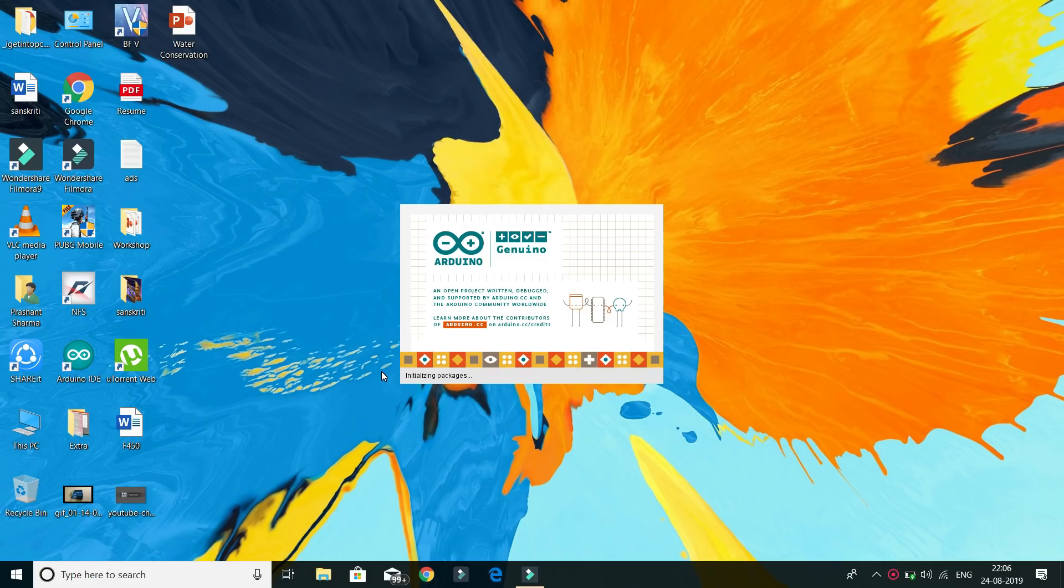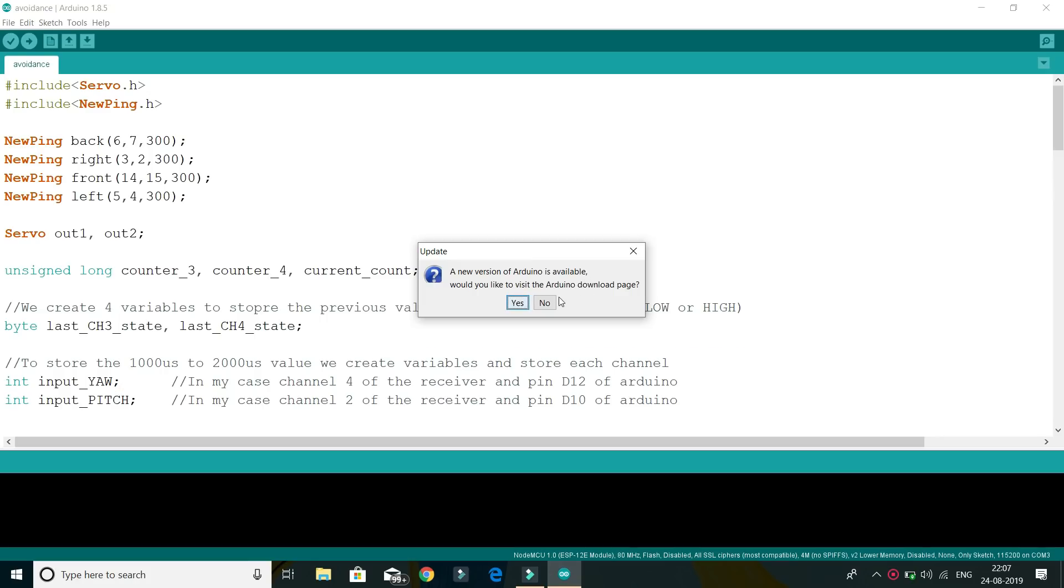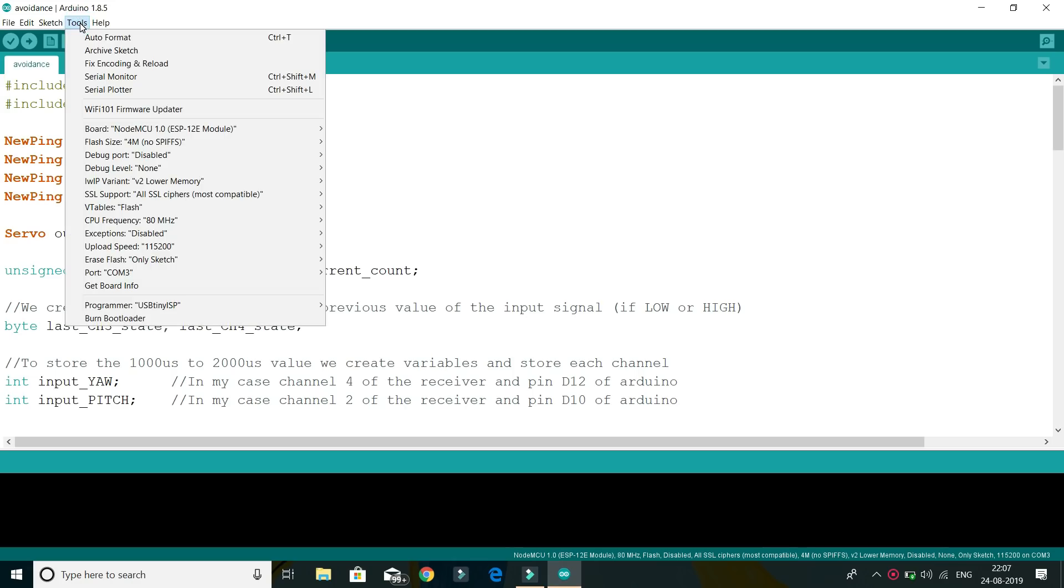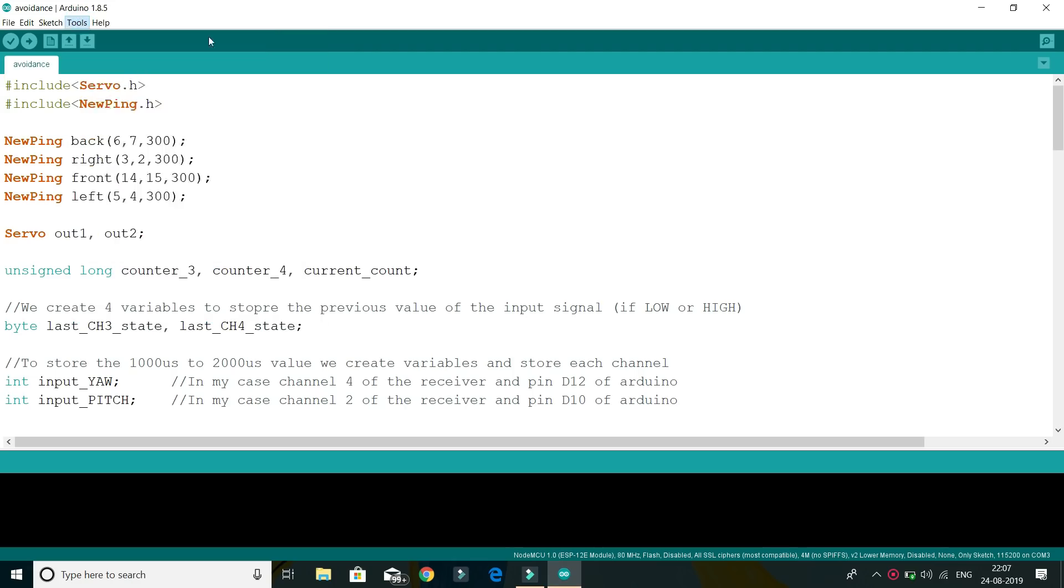So first of all, go to your computer screens and open Arduino IDE. First of all, install NodeMCU board into the Arduino IDE if you haven't did that yet.